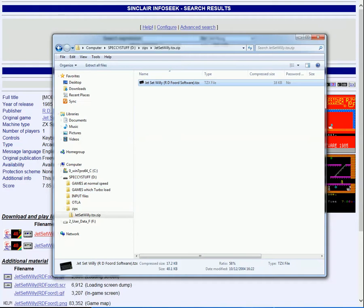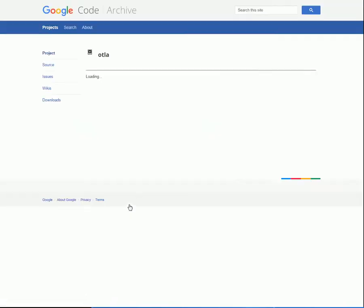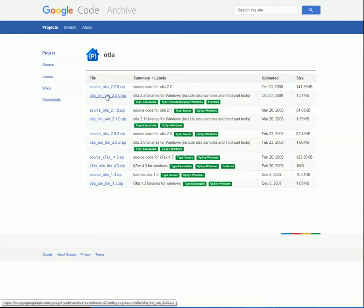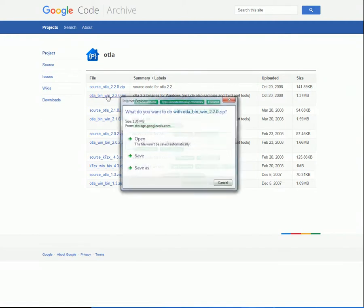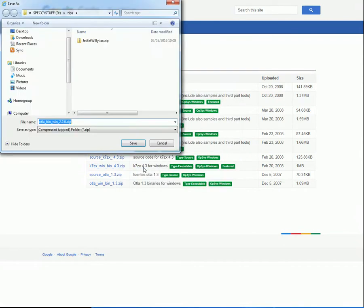Next step is to hop back to kevpar.com. And this time, down in Turbo Load, I'm going to click on OTLA Bin Win 2.2.zip, which takes us to the OTLA residence, where we'll select the second item, OTLA Bin Win 2.2.0.zip. Click. And in the dialog box, choose Save As. It already knows to use the Zips folder from the last download. So I'll click Save.